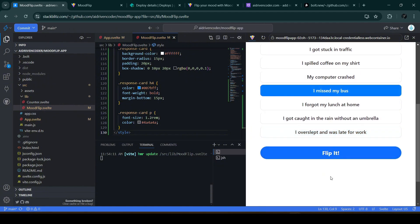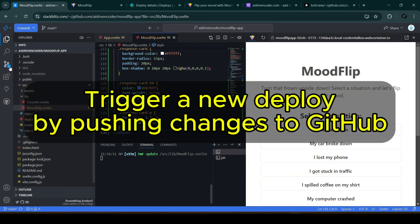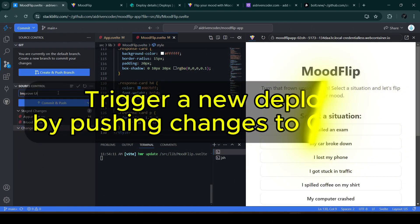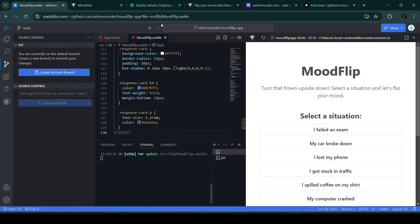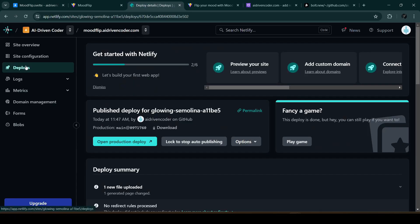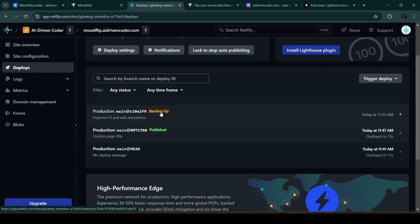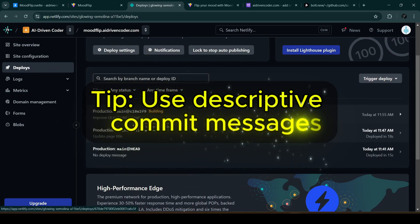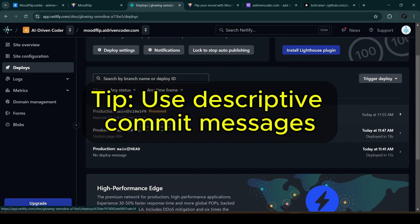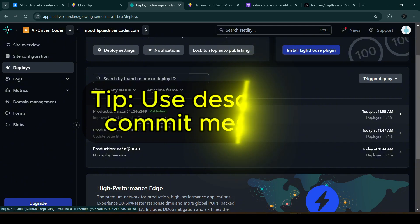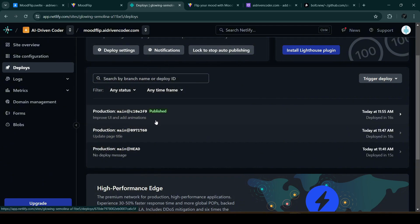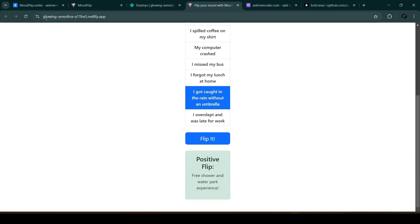Let's deploy these changes. Click 'Commit and Push' in StackBlitz. In Netlify under Deploys, we can see it's starting up for 'Improve UI and add animations.' It's important to have descriptive commit messages. Now it's published — let's go to our app and refresh. The changes have been reflected, but the animation isn't displaying properly.